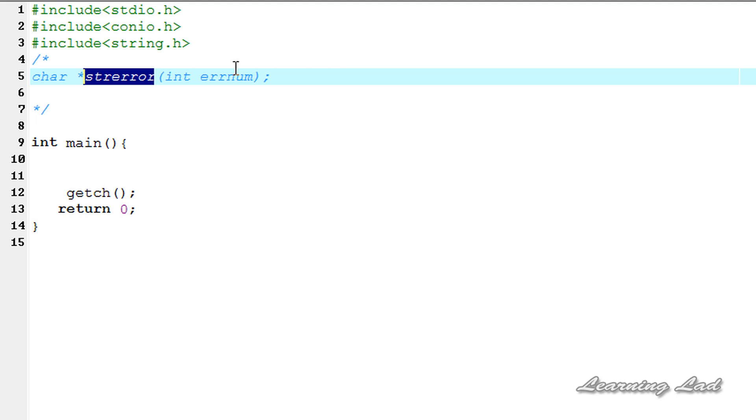In the tutorial about the exit function, you might remember we were passing a value of zero to that exit function, indicating that the program has terminated successfully. For zero there is a specific error message in C.